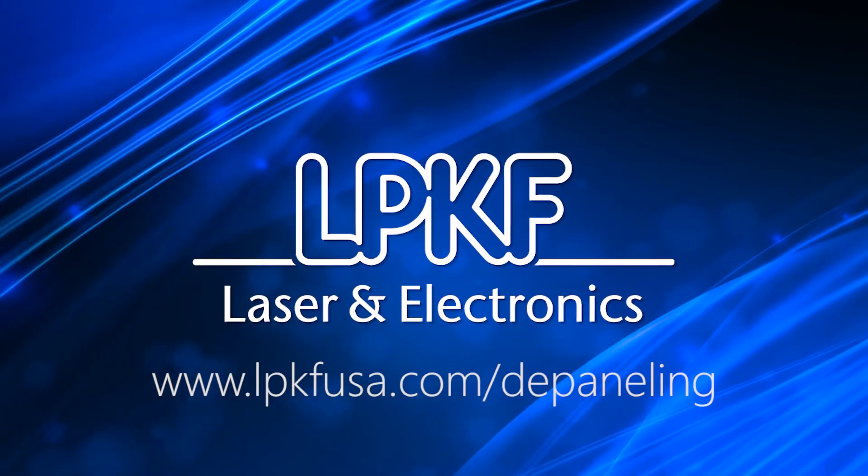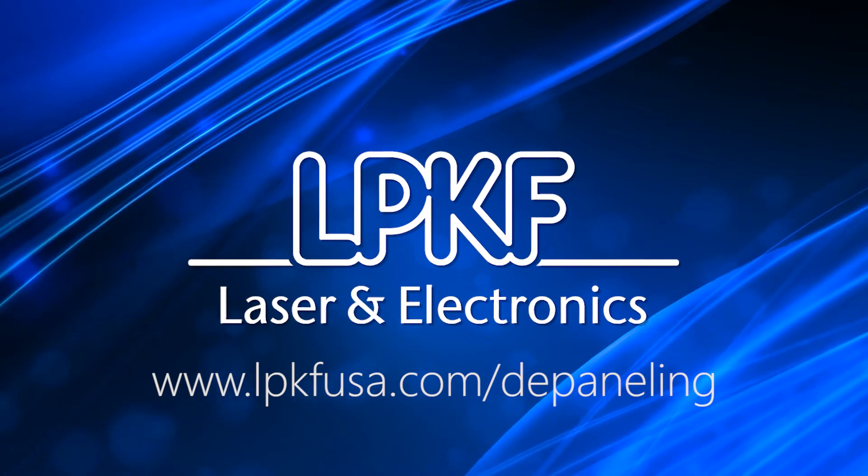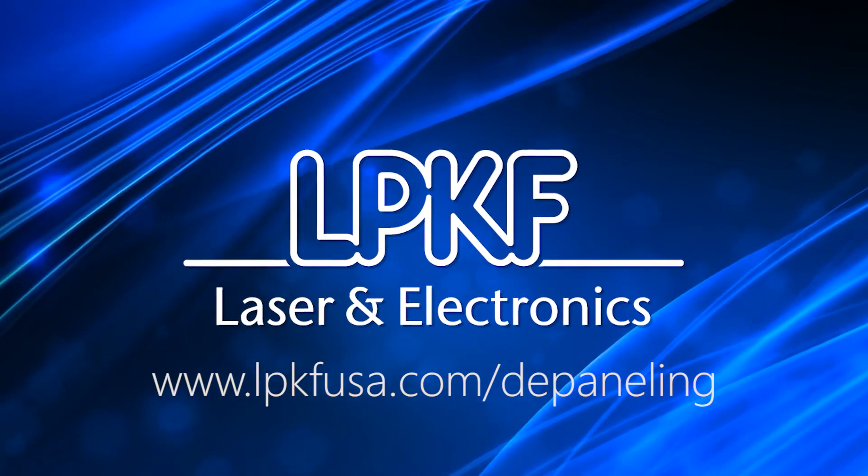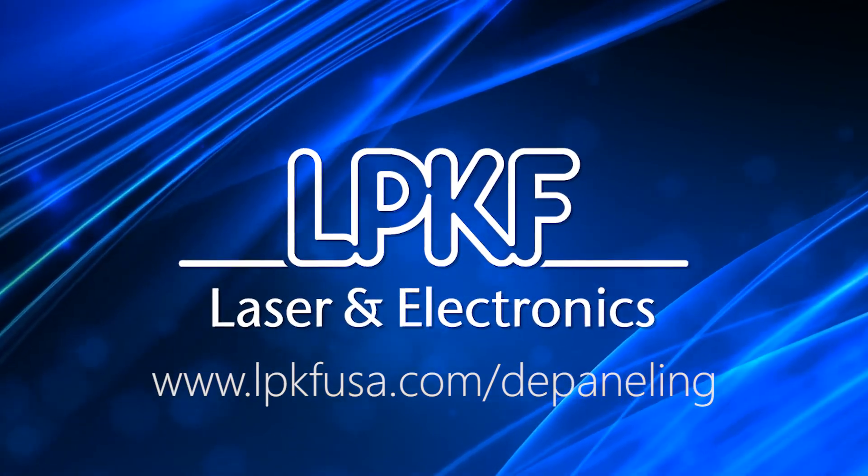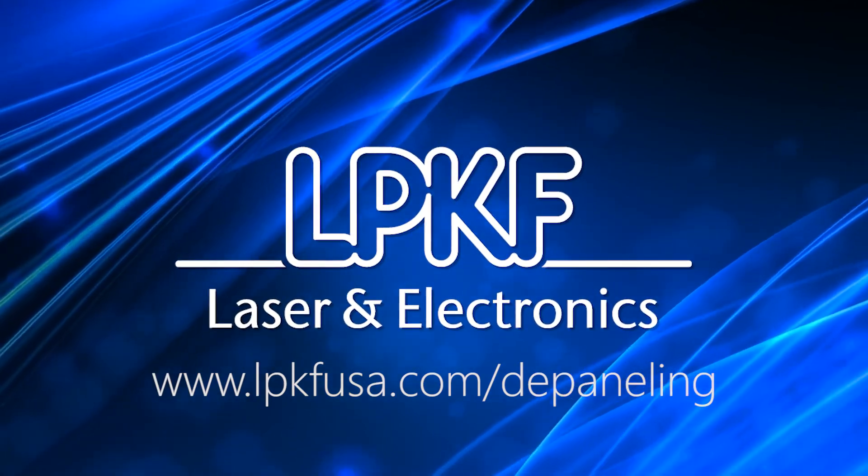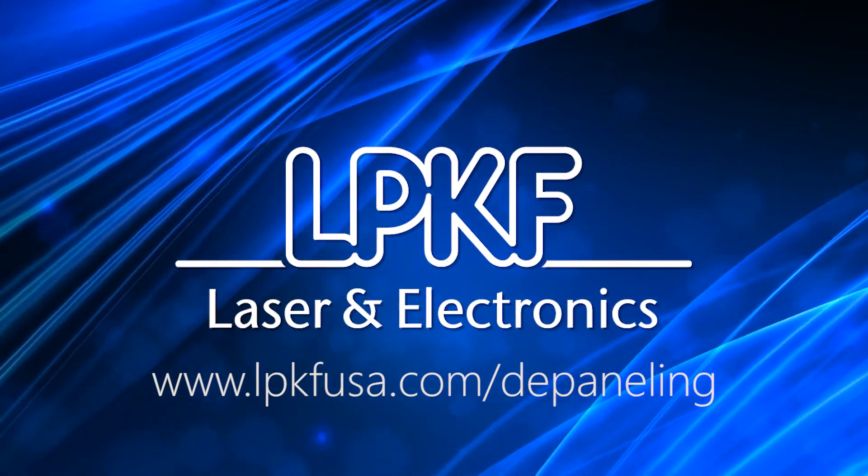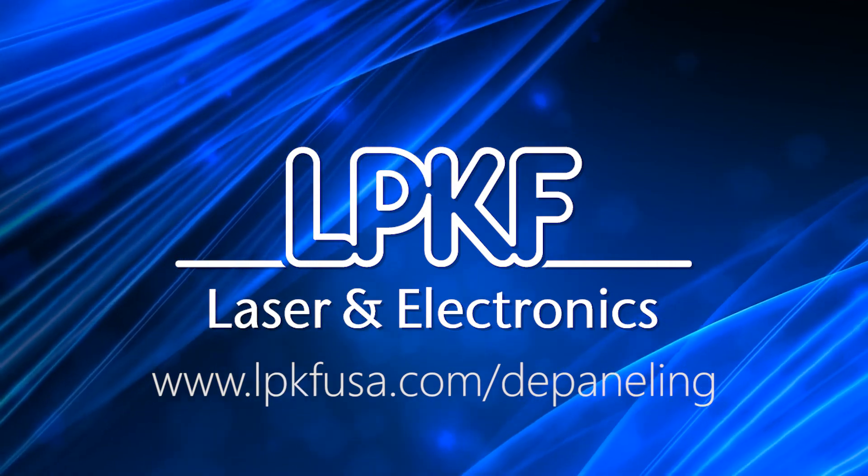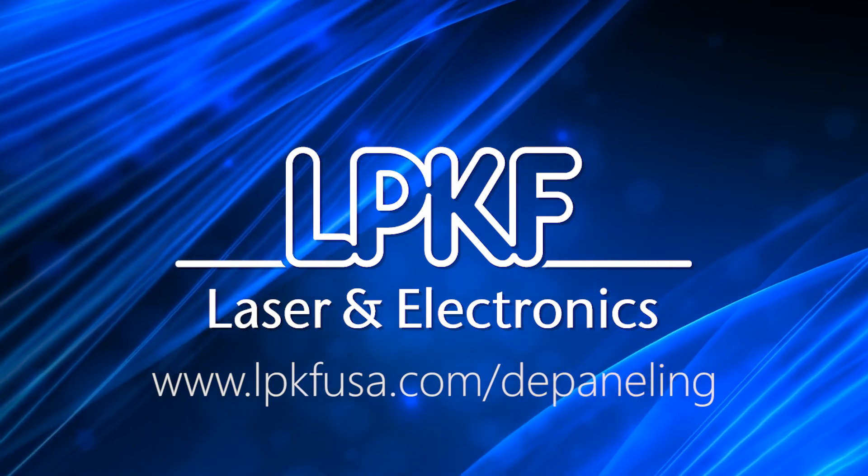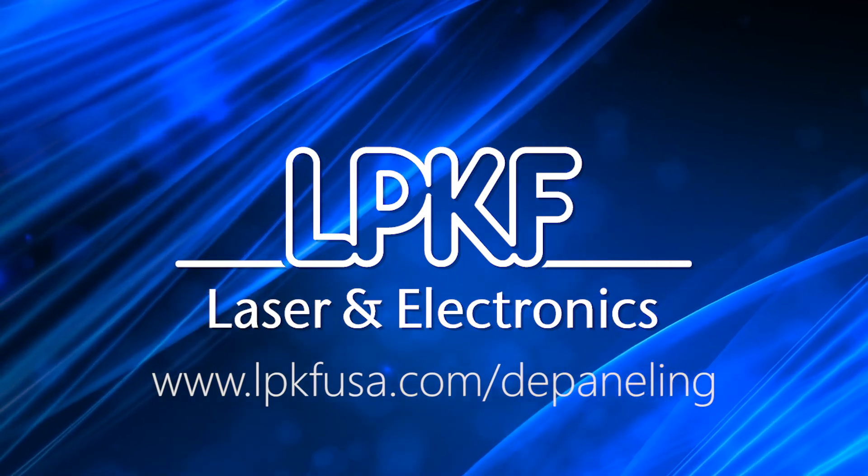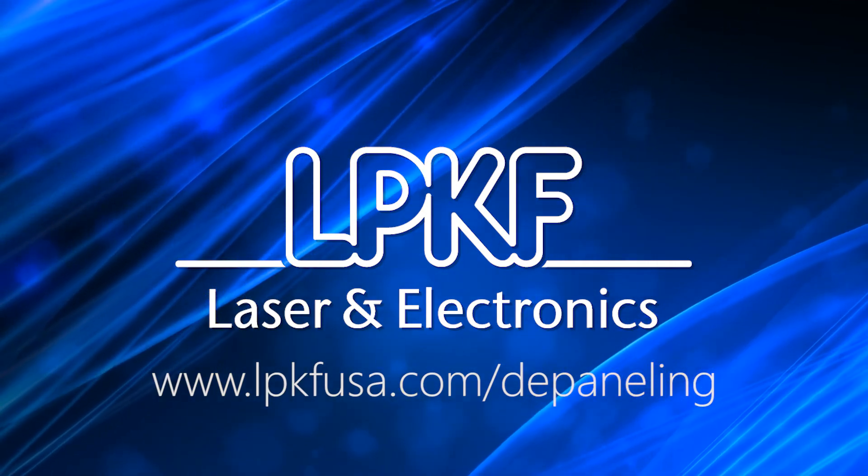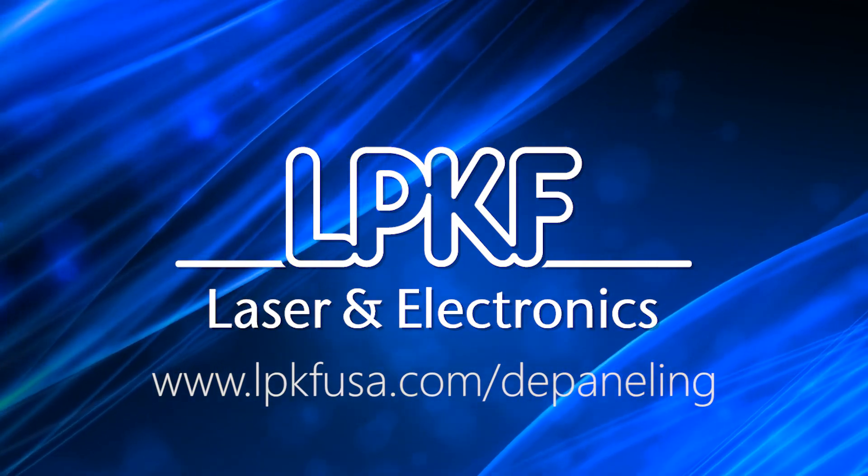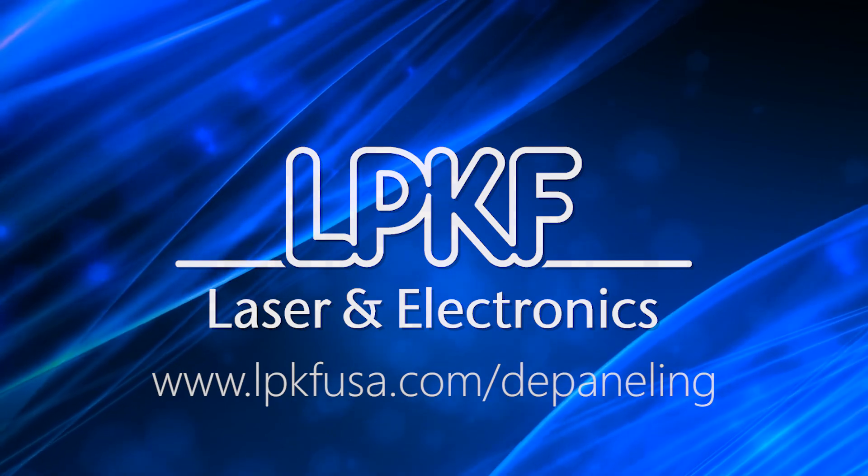We hope you enjoyed this brief overview of the LPKF Microline 2000 series, but be sure to check back for future video updates highlighting additional features of the state-of-the-art PCB depaneling laser system, the Microline 2000.